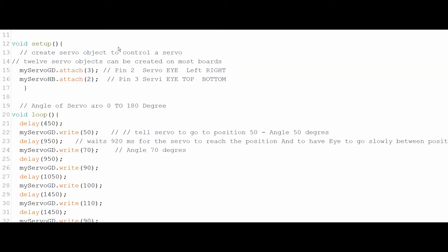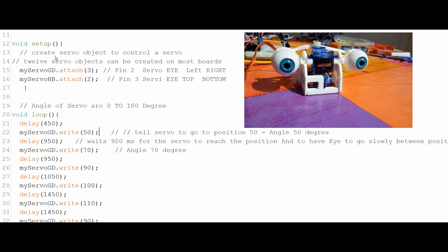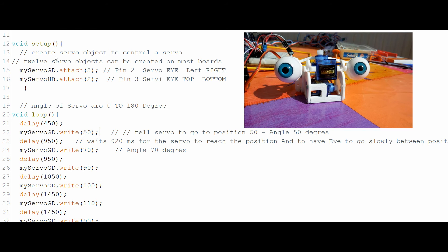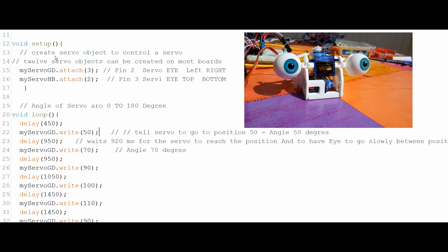Then I have a loop that moves the eyes to the left and right as a test to show you. I start with a delay so the servo doesn't move immediately, then I position the first servo — the left eye — at an angle of 50 degrees, followed by a delay of 950 ms to give the servo time to reach the position and make the animation slow enough.